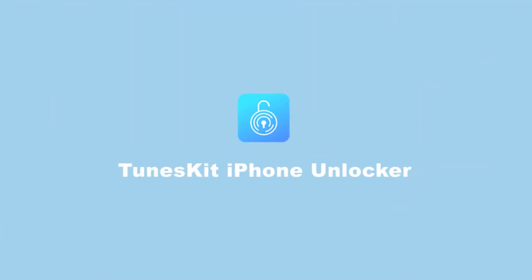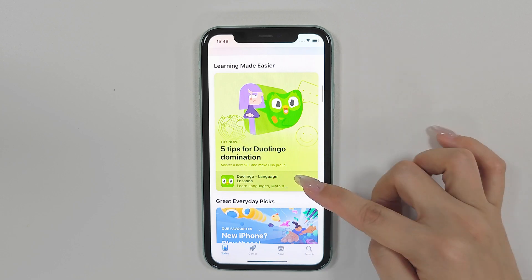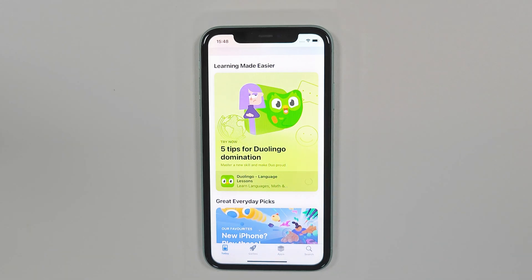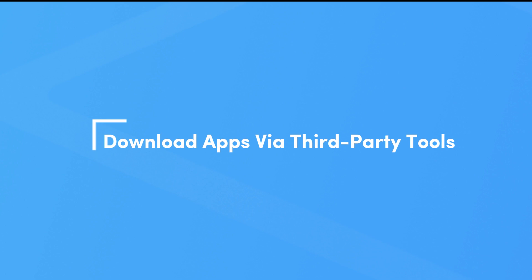Hi, welcome to Toonskit. Today's video will show you how to download apps without an Apple ID. Method 1: Download apps without Apple ID via third-party tools.